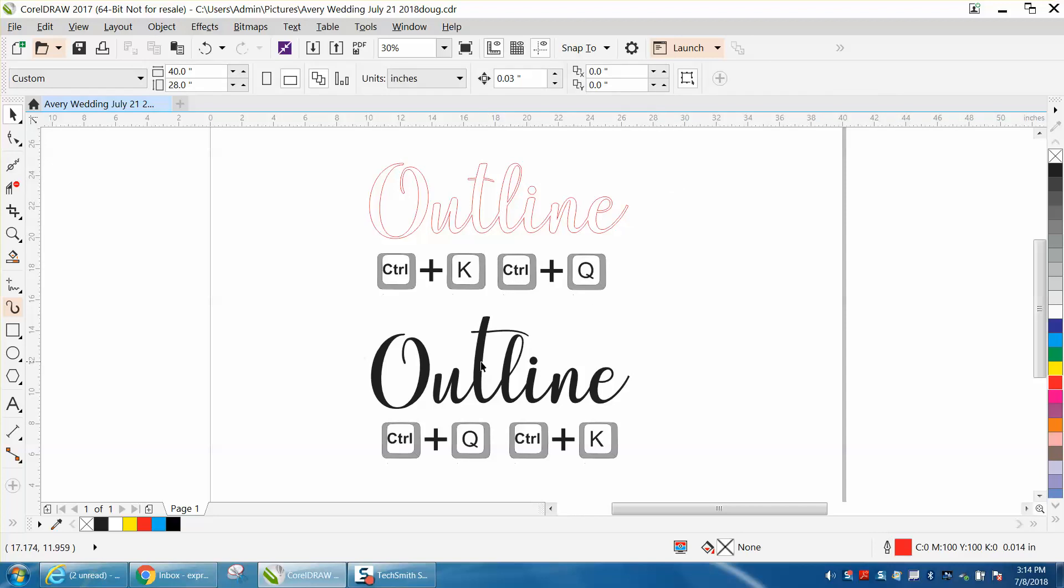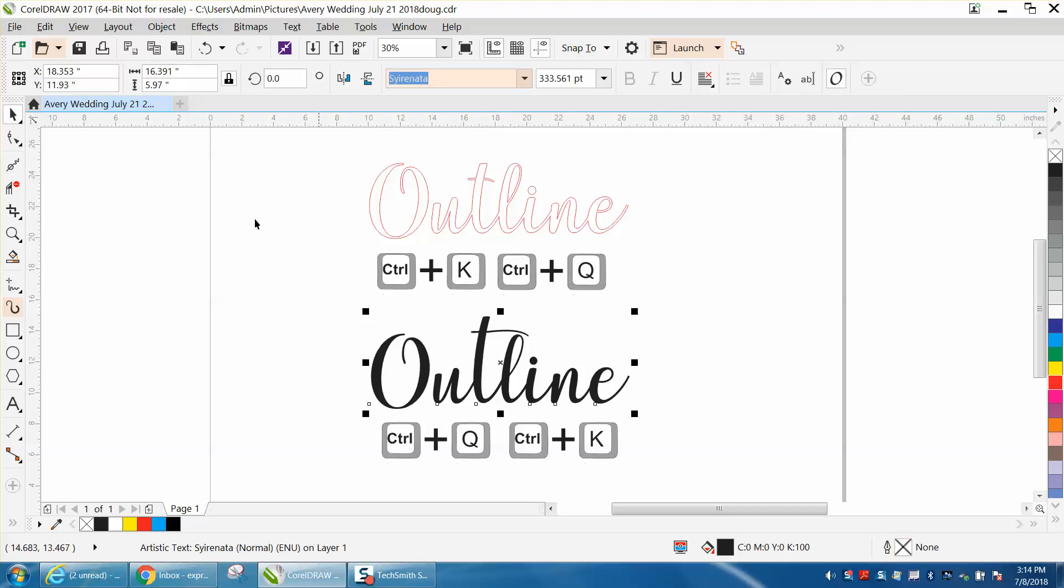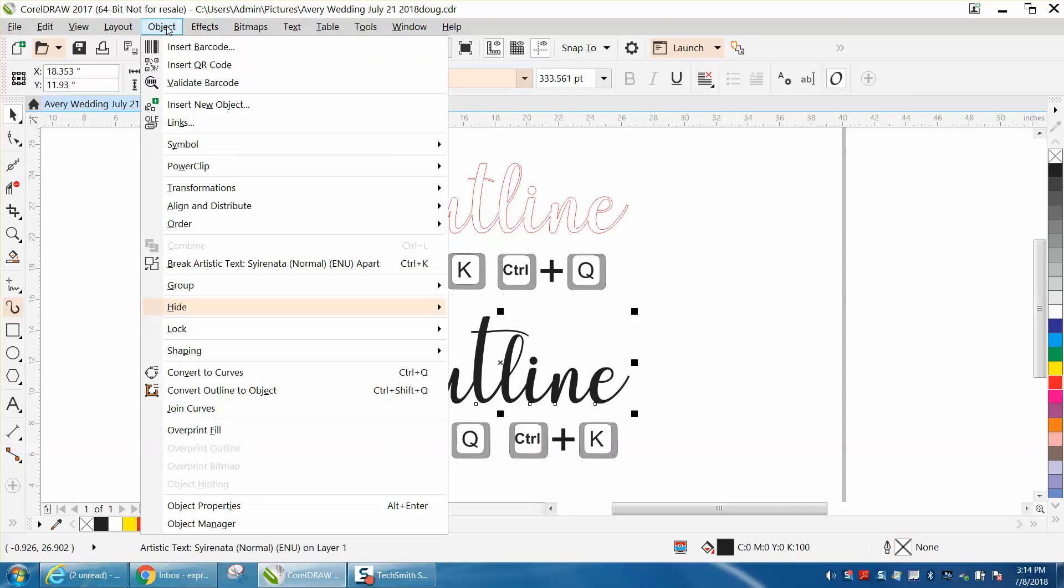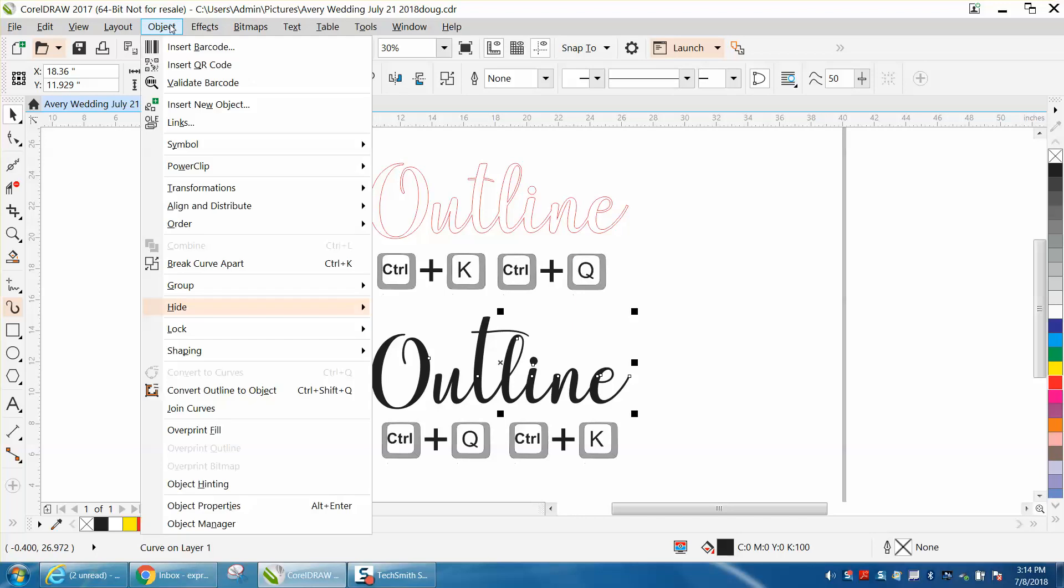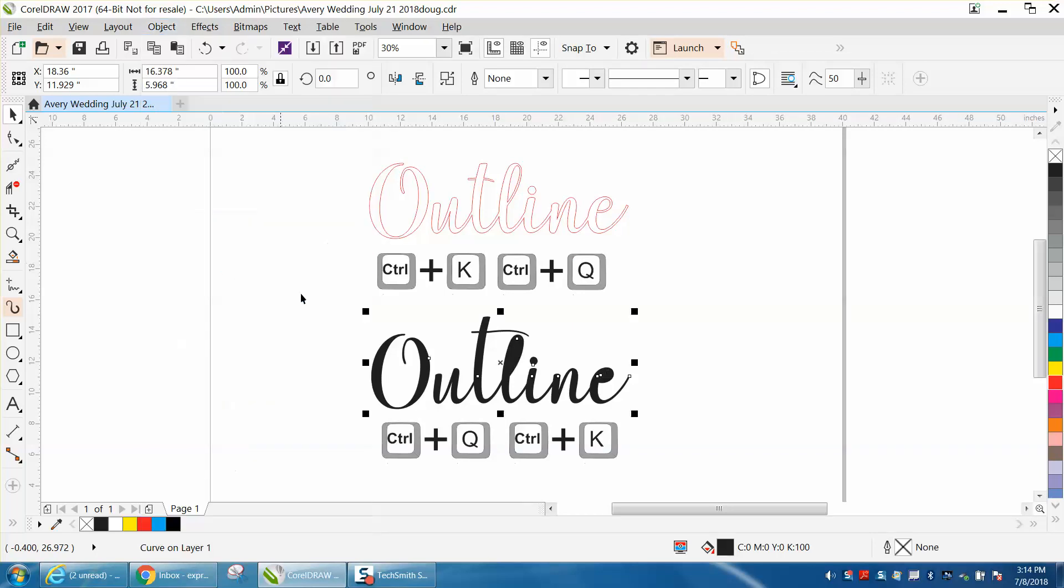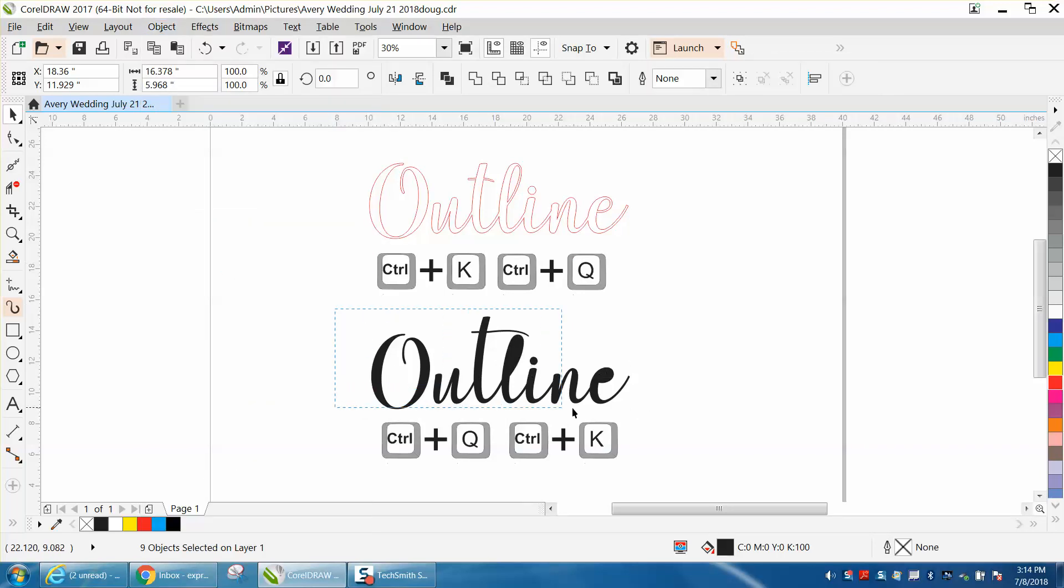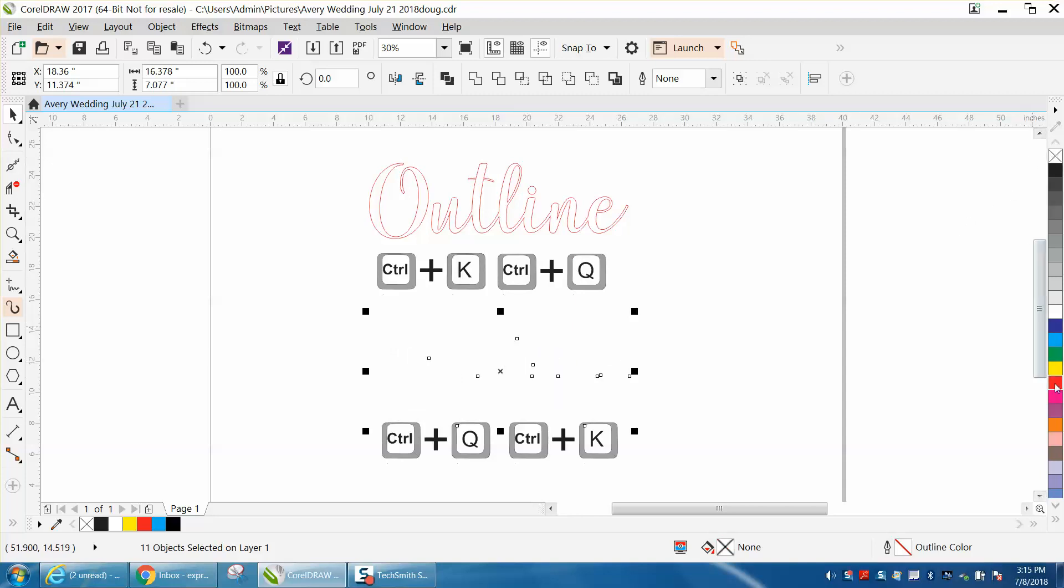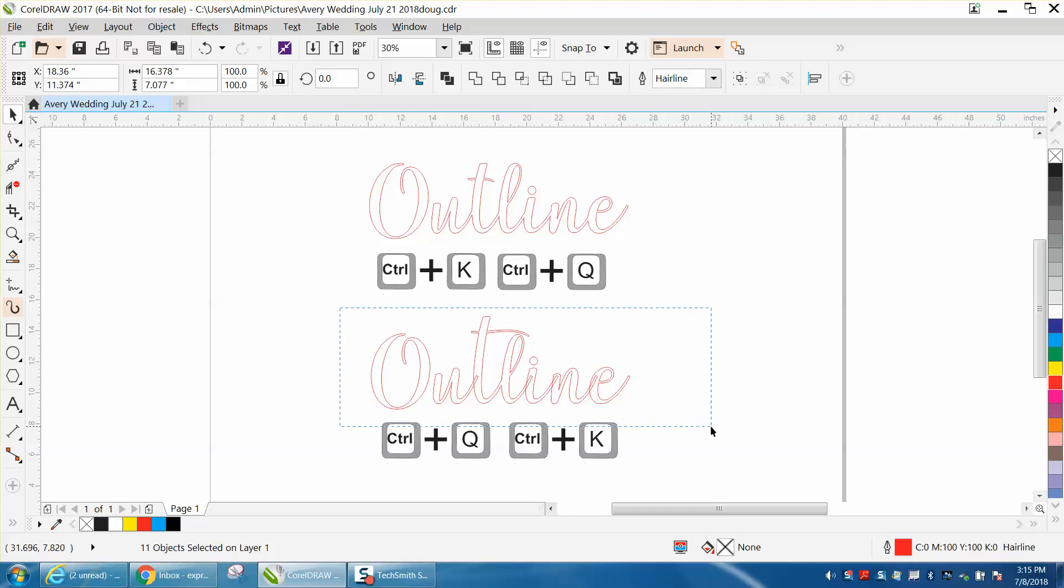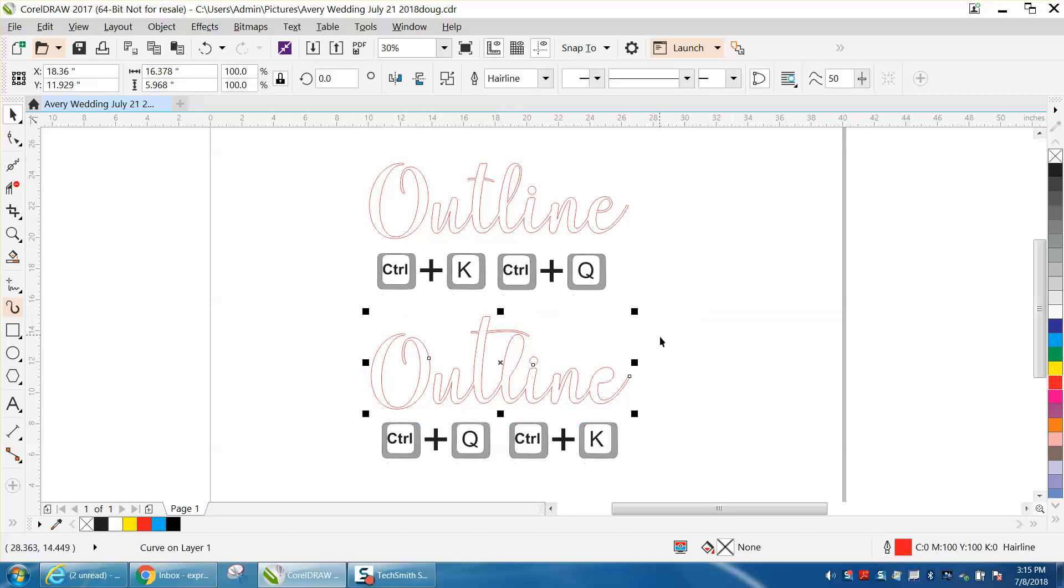Now this time we're going to go here, object, we're going to convert it to a curve first, then we're going to break it apart. And you already see what it did, it's filled in this, and then left-click, right-click, and then we're going to weld it. So you're going to lose those inner parts.